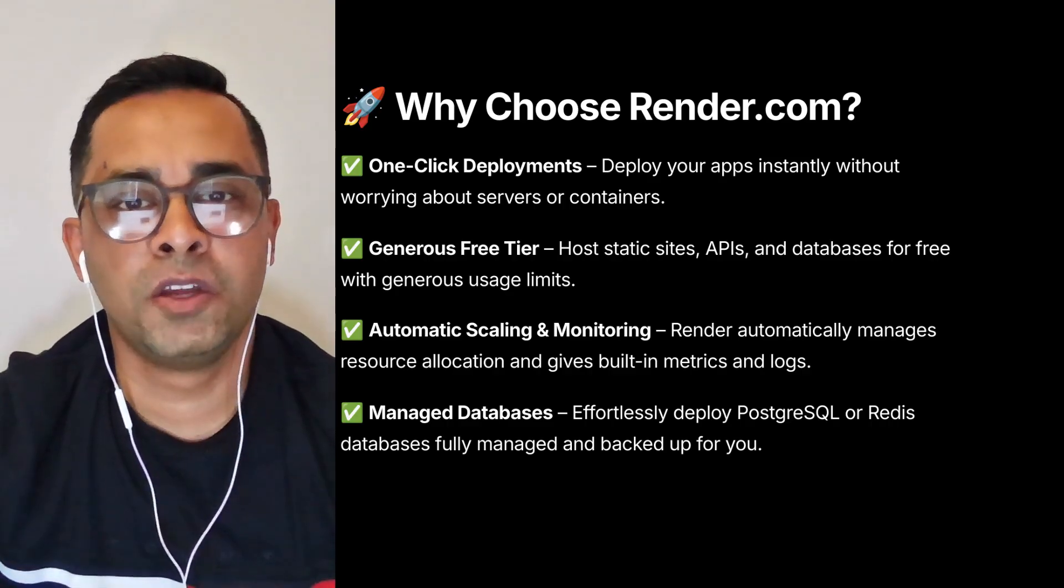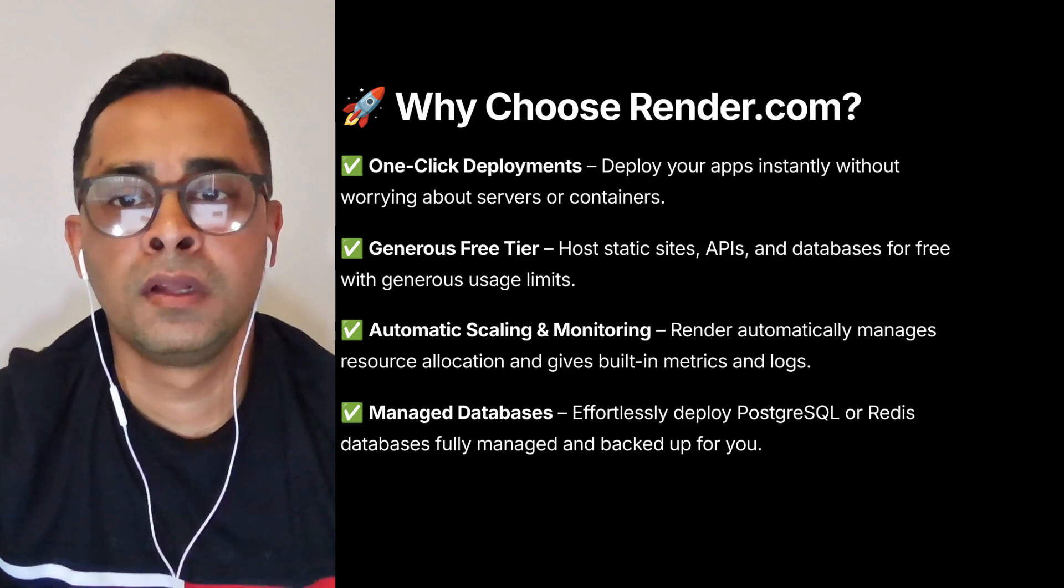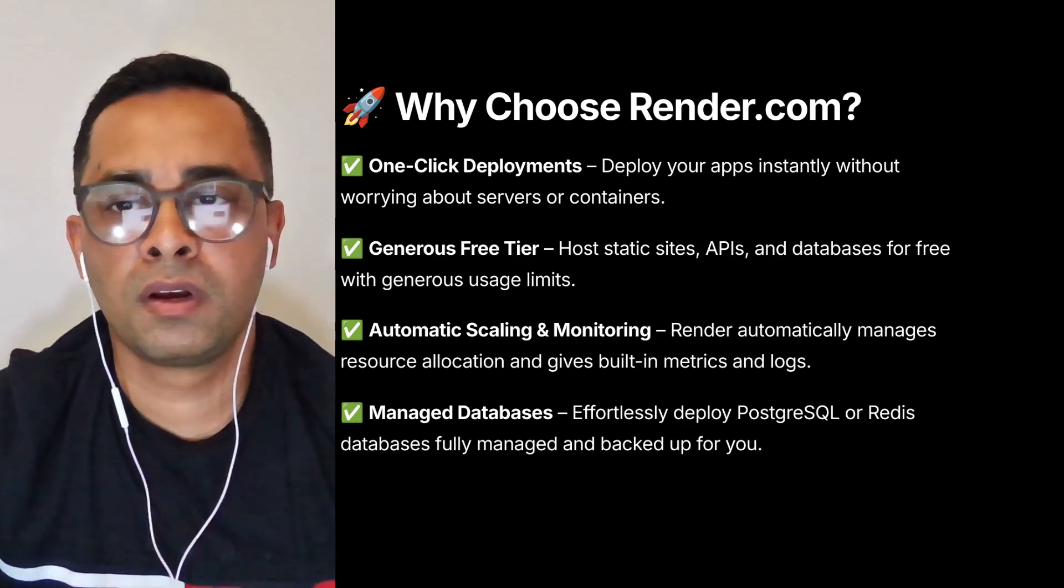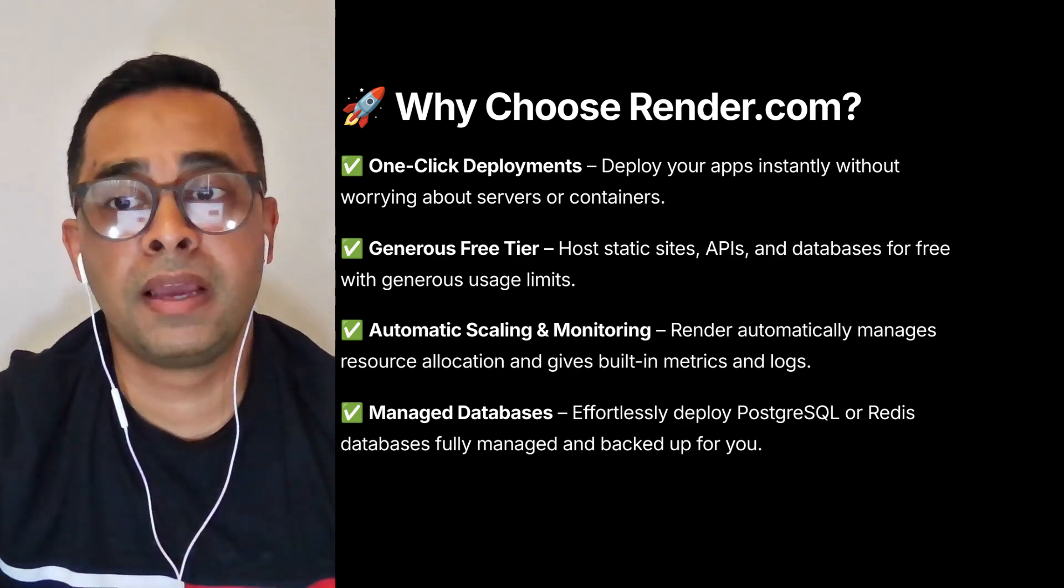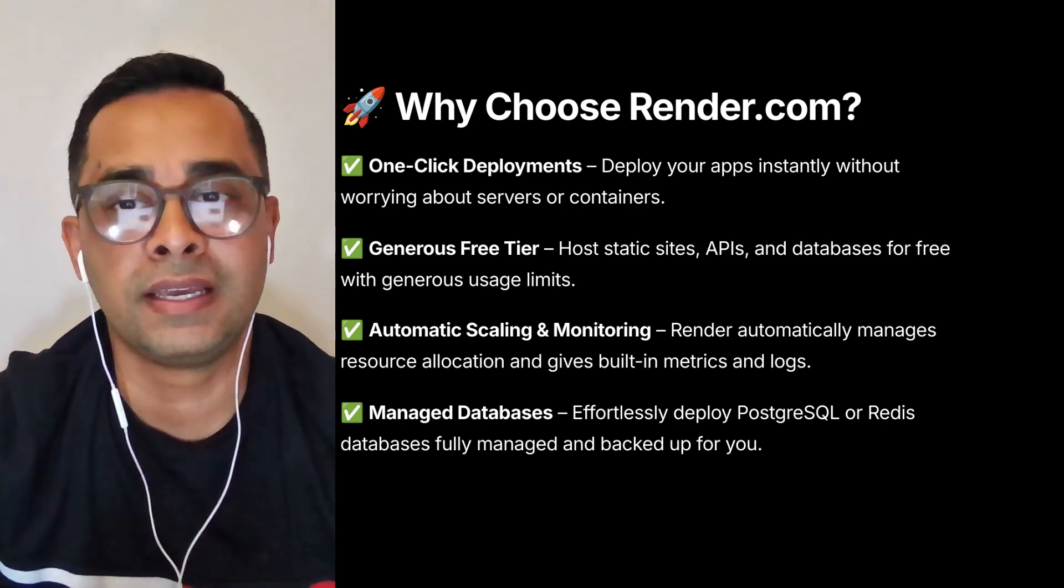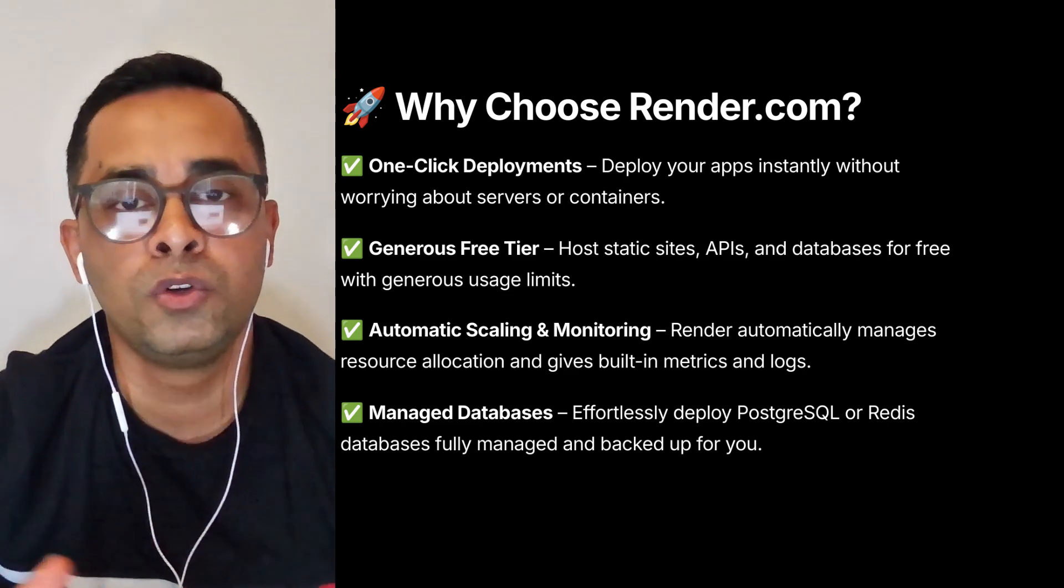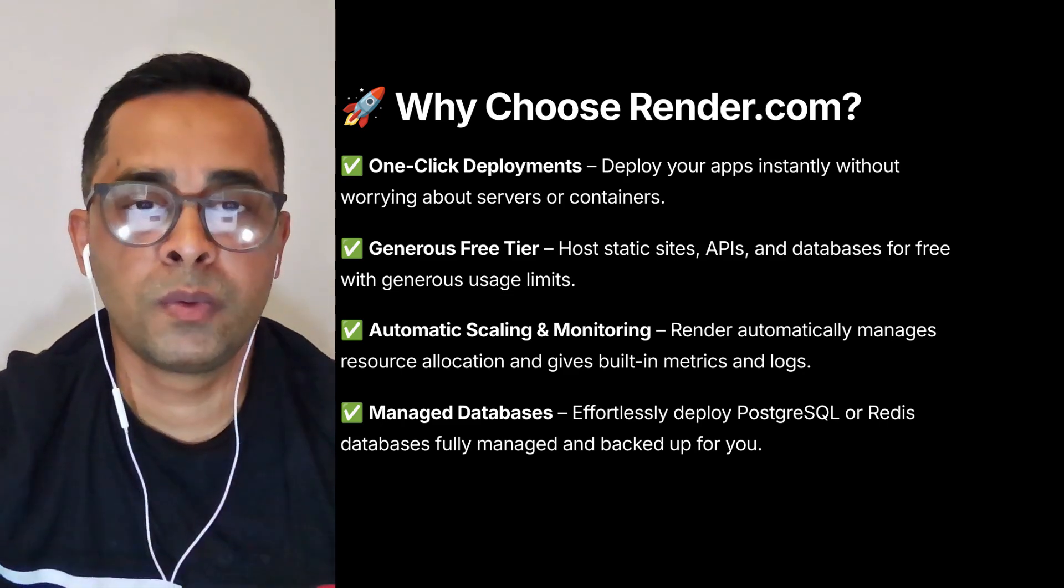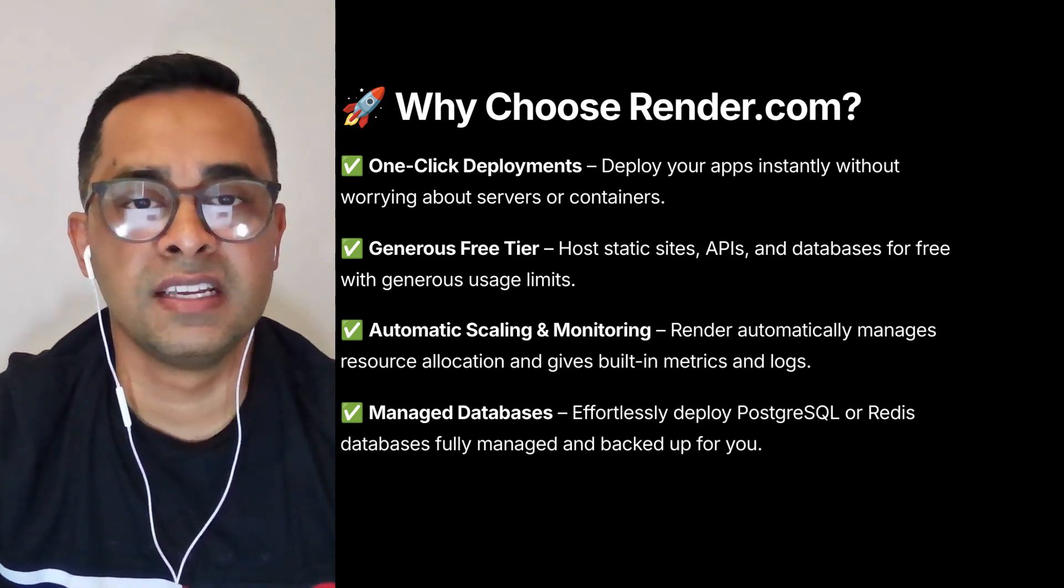Self-hosting n8n using a platform called Render. Render is a modern cloud platform that enables developers and teams to build, deploy, and scale applications with ease. We will be using Render to self-host our n8n instance.